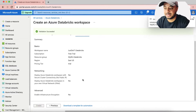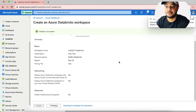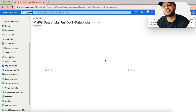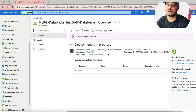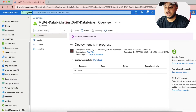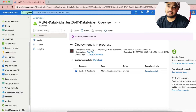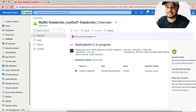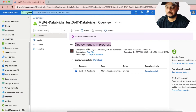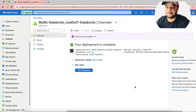Once validation is successfully passed, you can click Create. When you hit Create, deployment starts at the back end and it shows you an overview page with the deployment progress status. I'll pause the video until the deployment completes, as it may take around five to ten minutes.